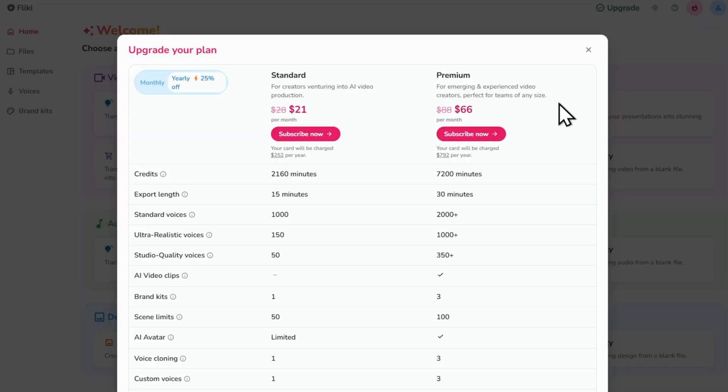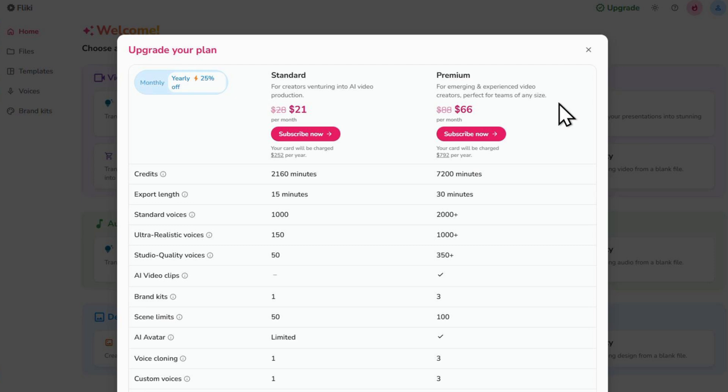They offer a free plan which gives you 5 minutes of video credits per month. If you're looking for more features, like longer videos, no watermark and access to a wider range of AI voices and stock videos, then paid plans start at just $21 a month. If you need some more information about what's included within each of these plans, I will leave a link to this pricing page down in the description.